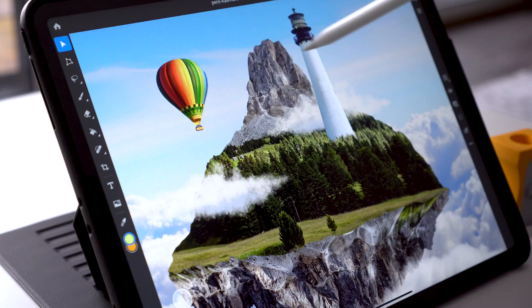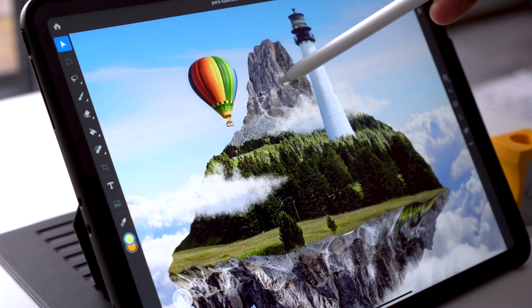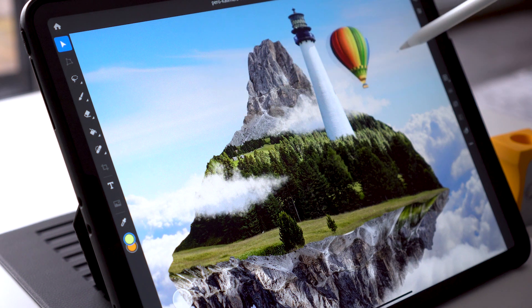In this tutorial, I will use Photoshop on the iPad and four images to build an imaginary floating island composition with layer masks, adjustment layers, and other non-destructive techniques.